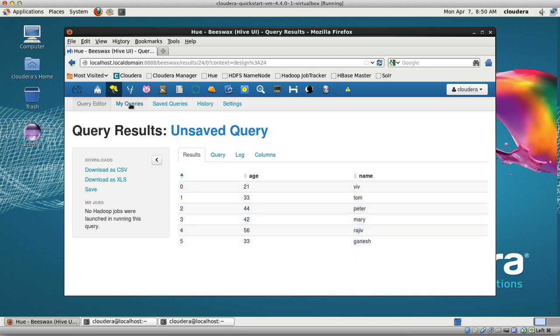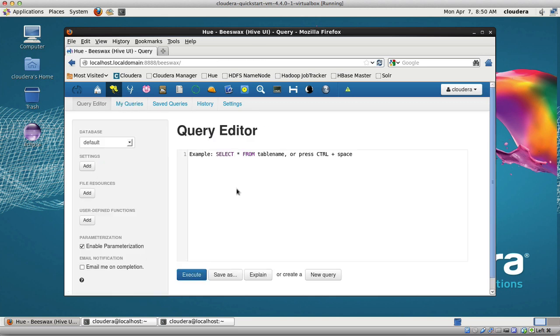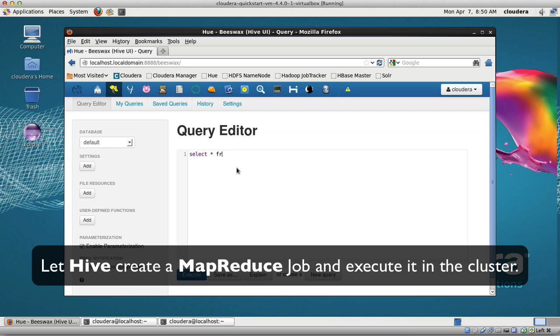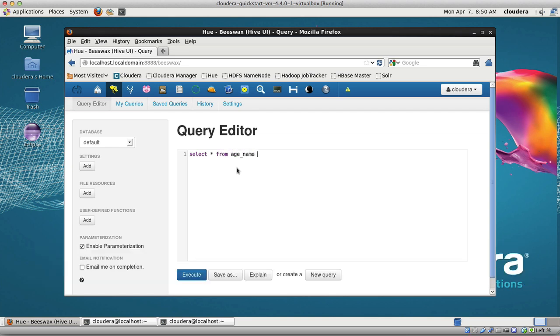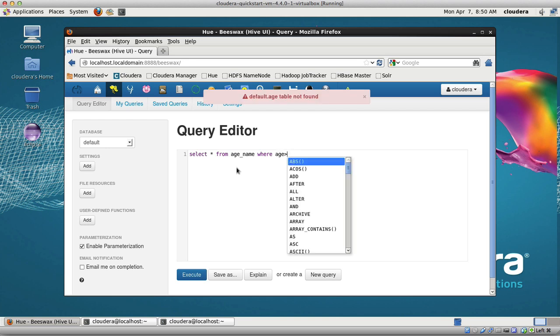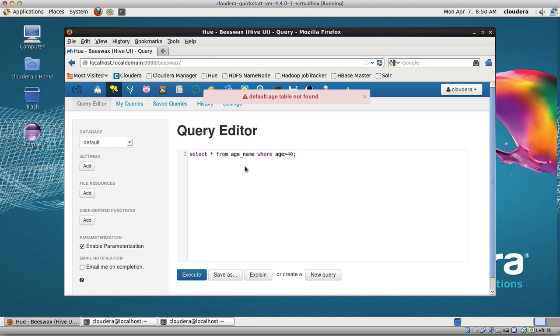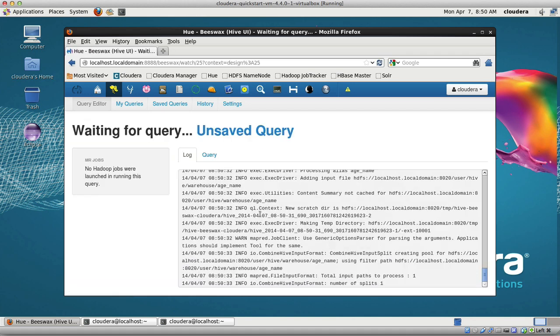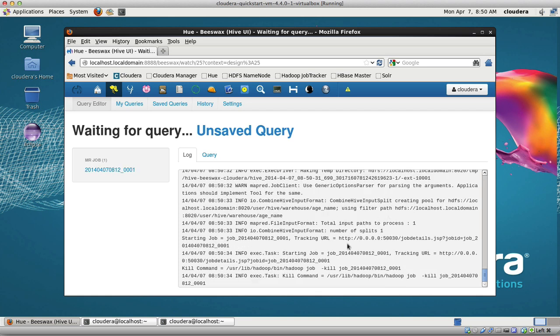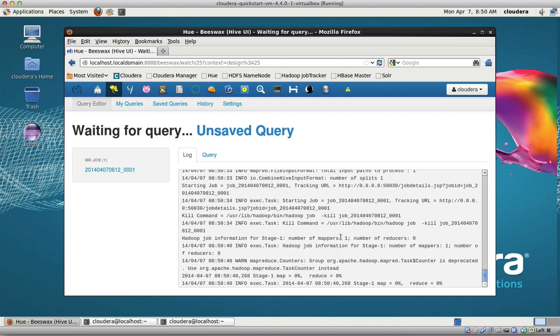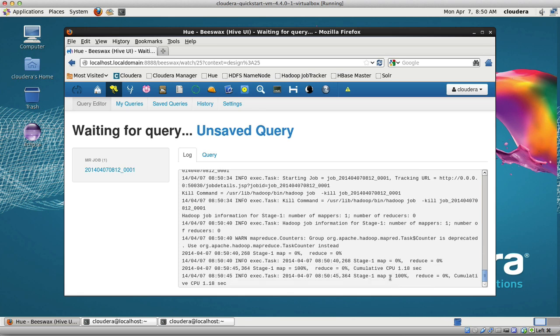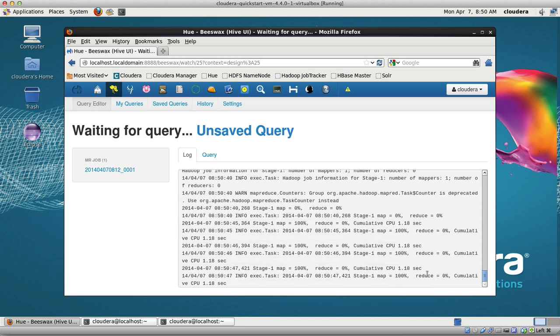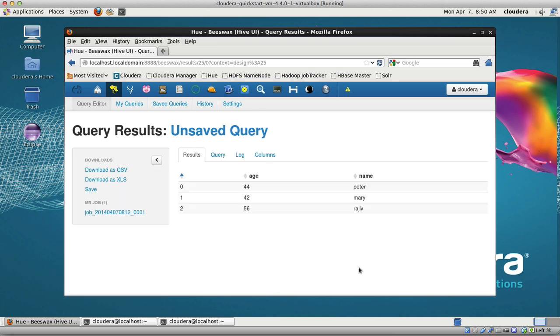Now in Hive, if I were to select star from age_name where age is greater than 40, let's see what happens. Typically on Hive, that turns that into a MapReduce job. So it compiles the job. Here we can see the MapReduce job. There is my Hive query executed, compiled into a MapReduce job, executed on the cluster, and here's the result back.